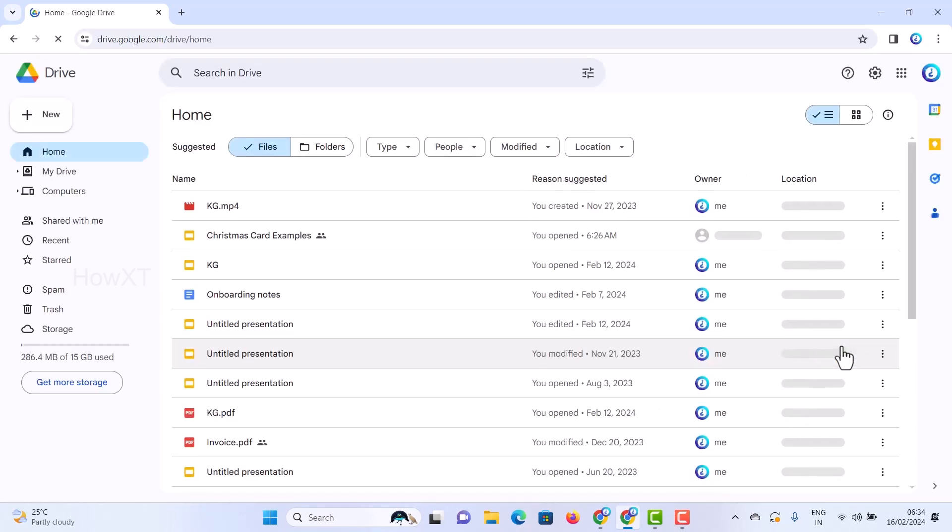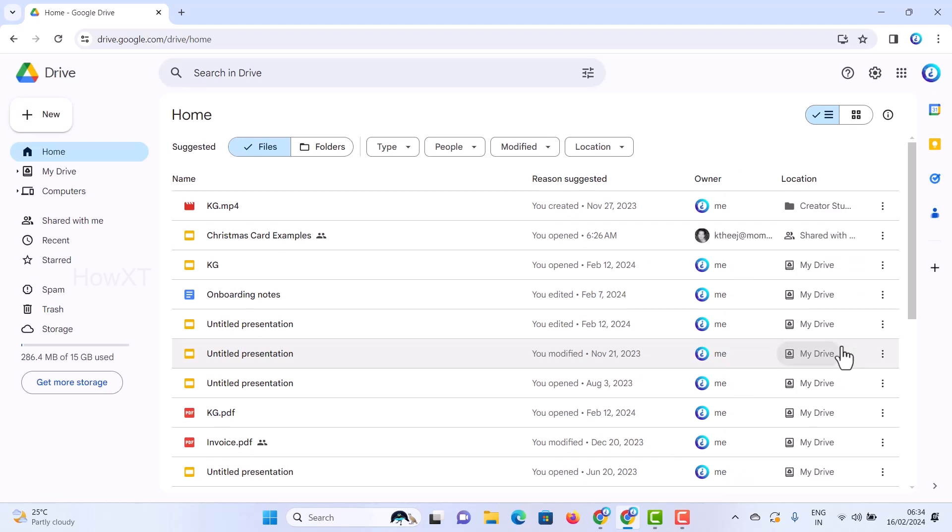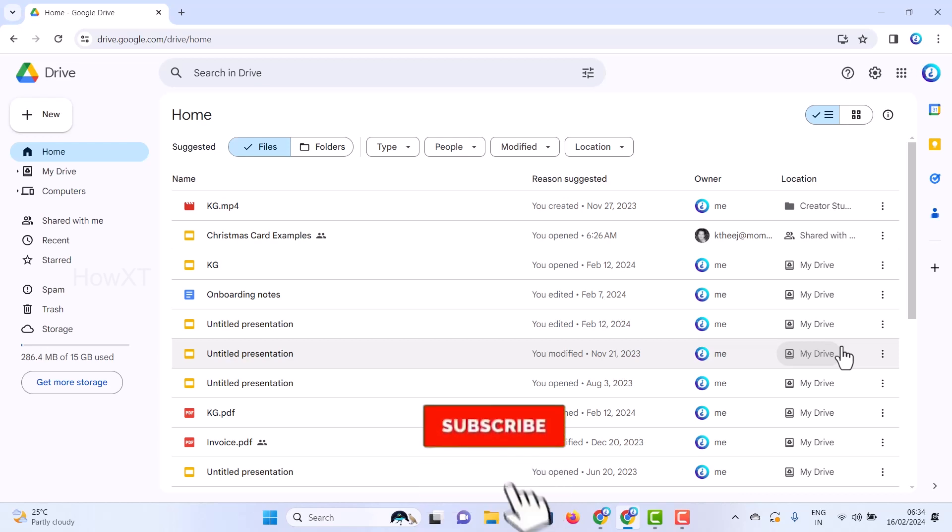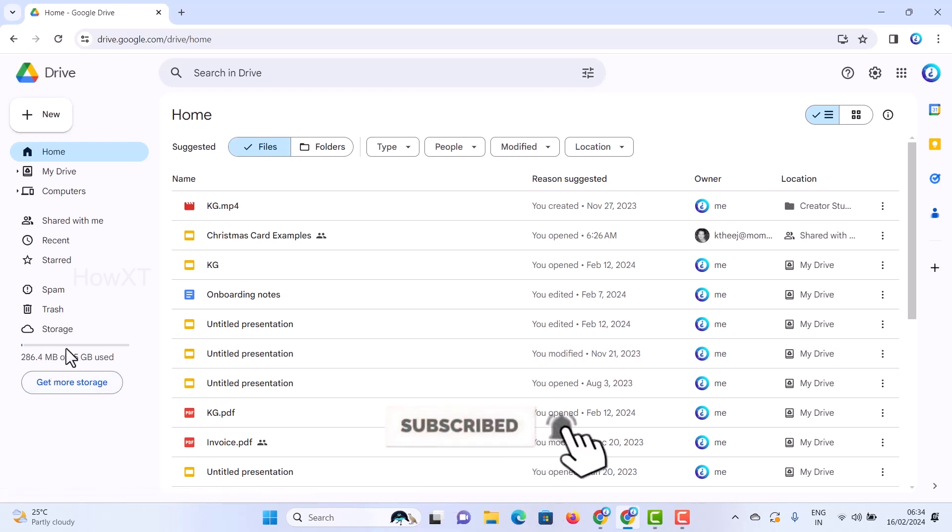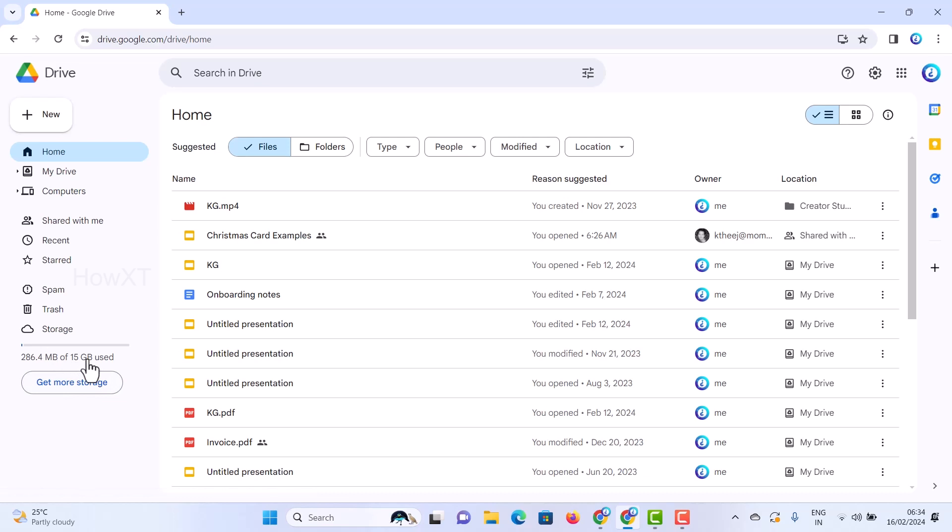I can store up to 15 GB of files over here. Totally 15 GB files we can store in Google Drive and you can access anywhere.